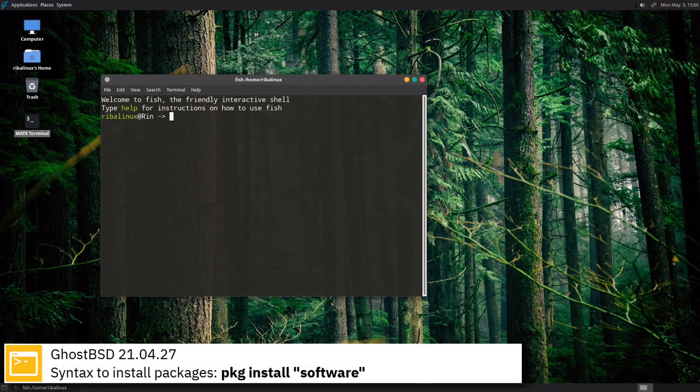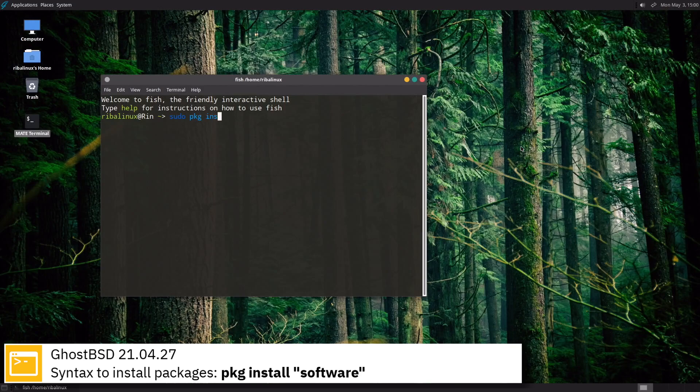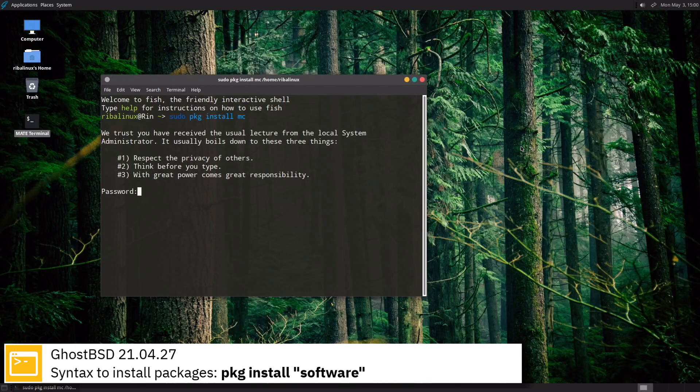Here you can see the commands to install software from the command line using the PKG package manager.